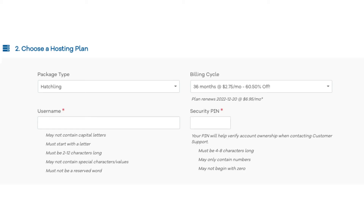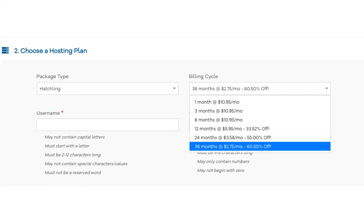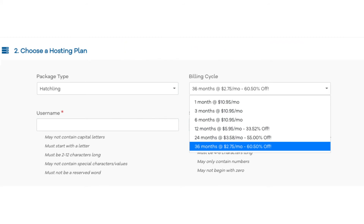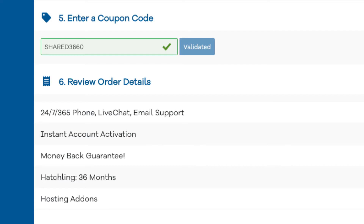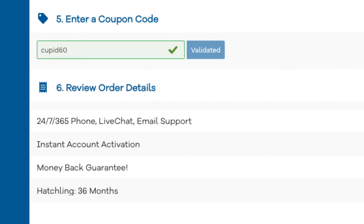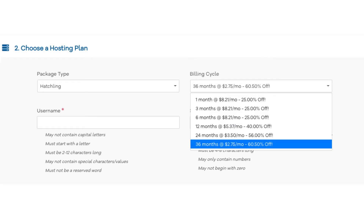Once you do that, scroll down to the Choose a Hosting Plan section. Now let's add in the Hostgator promo code for the discount if you haven't already. Under the billing cycle you can choose the length of time you want to purchase hosting for. Scroll down to the Enter a Coupon Code section and replace the promo code that is there with cupid60, then scroll back up to the billing cycle to see the new discount being applied to save you money.